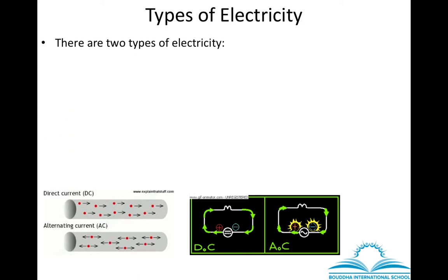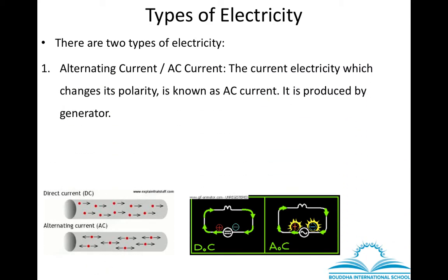Let's begin with types of electricity. There are two types: the first is alternating current or AC current. As the name says, this type of current changes direction alternately. You can see here this is AC current — the current will flow in anti-clockwise direction at one time and clockwise direction at another time, so the direction keeps changing.